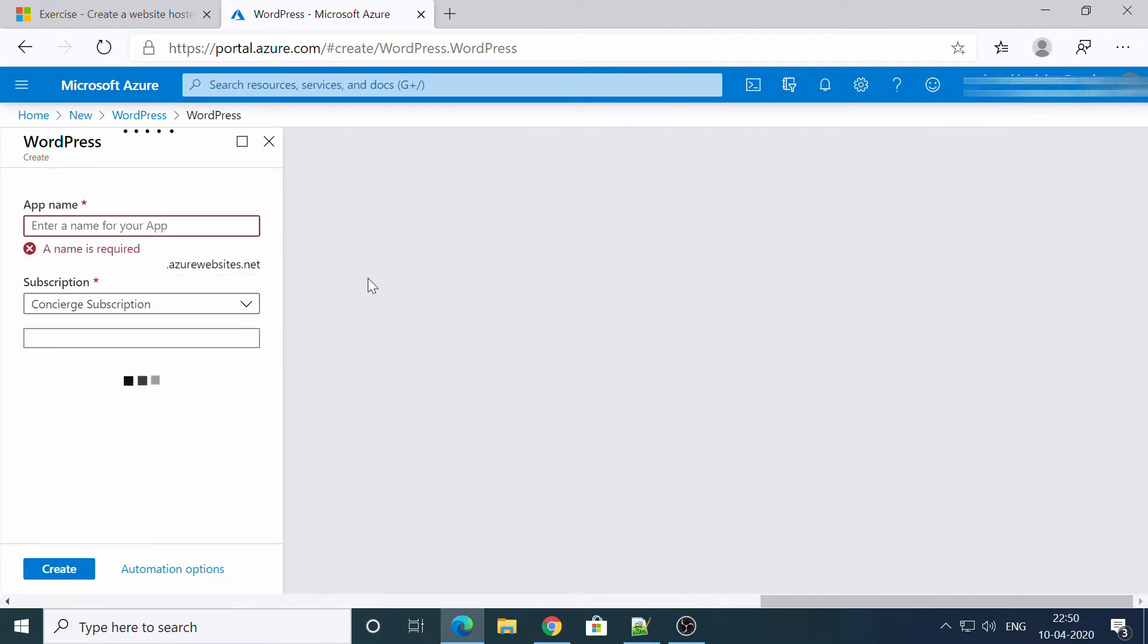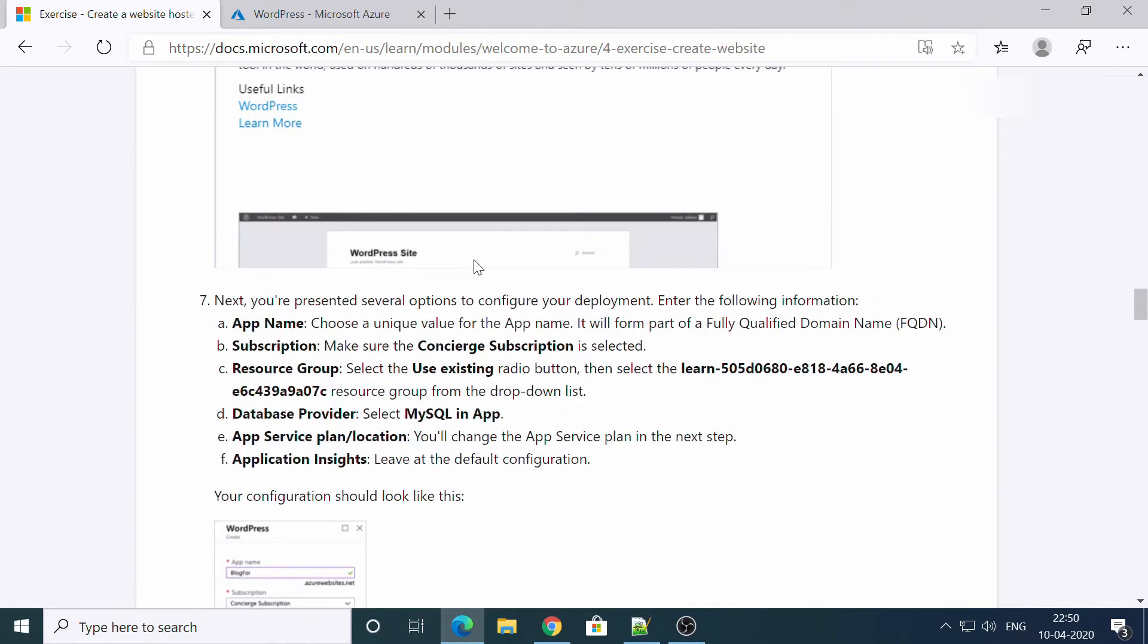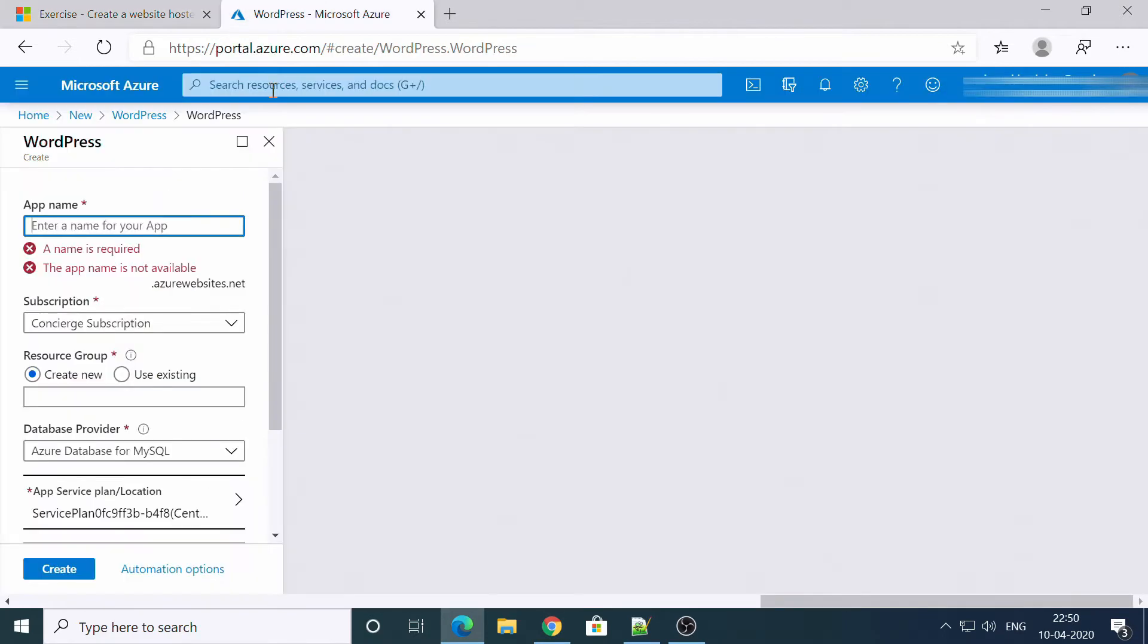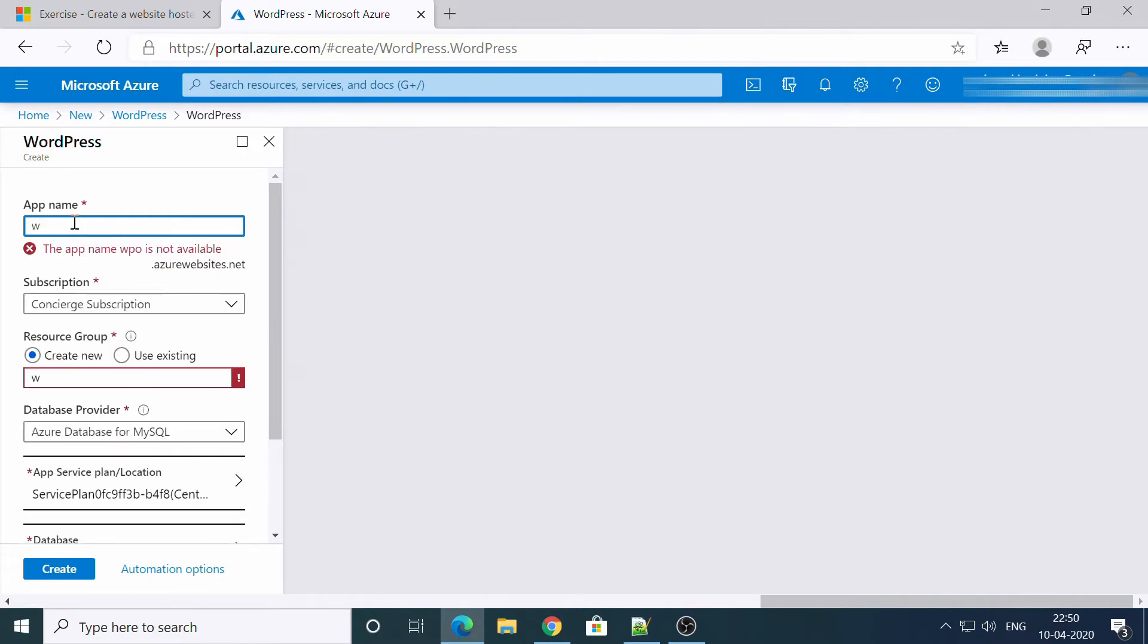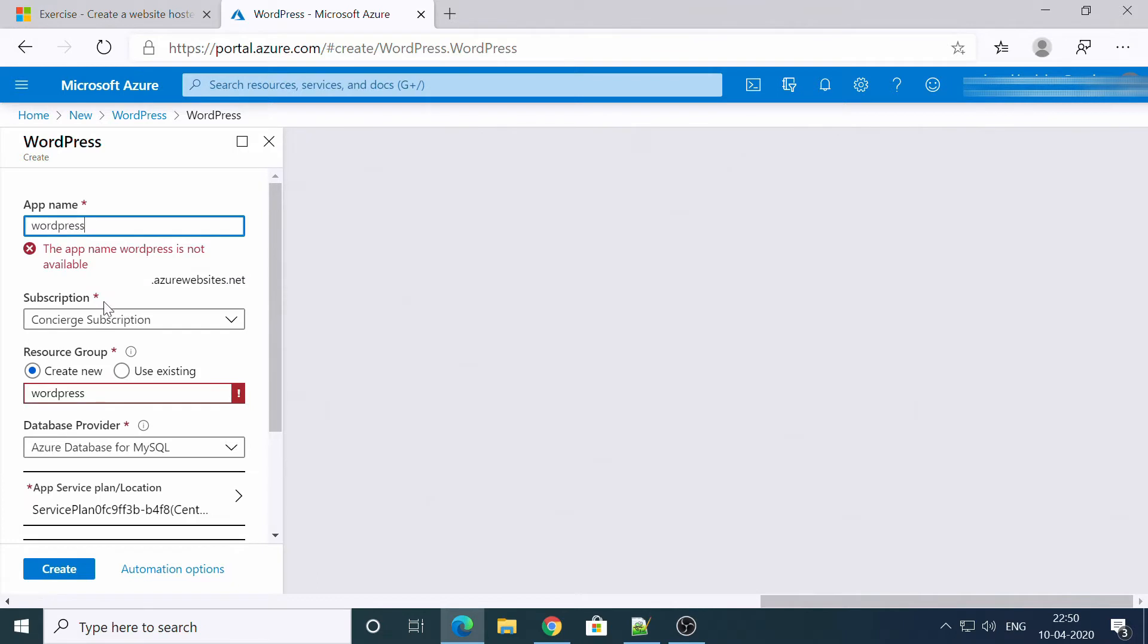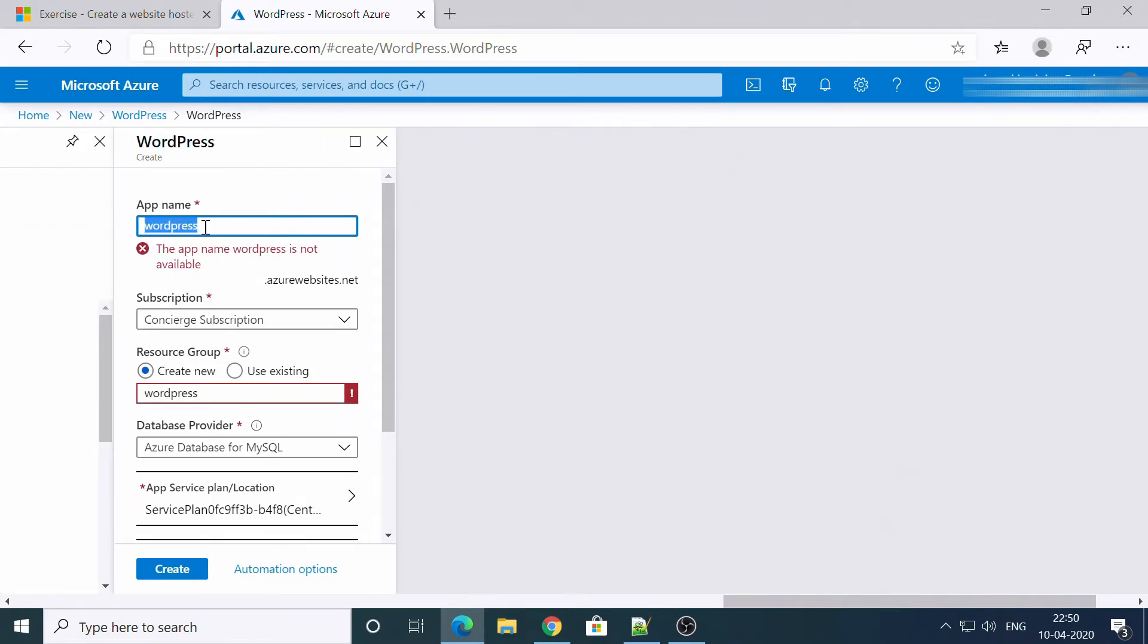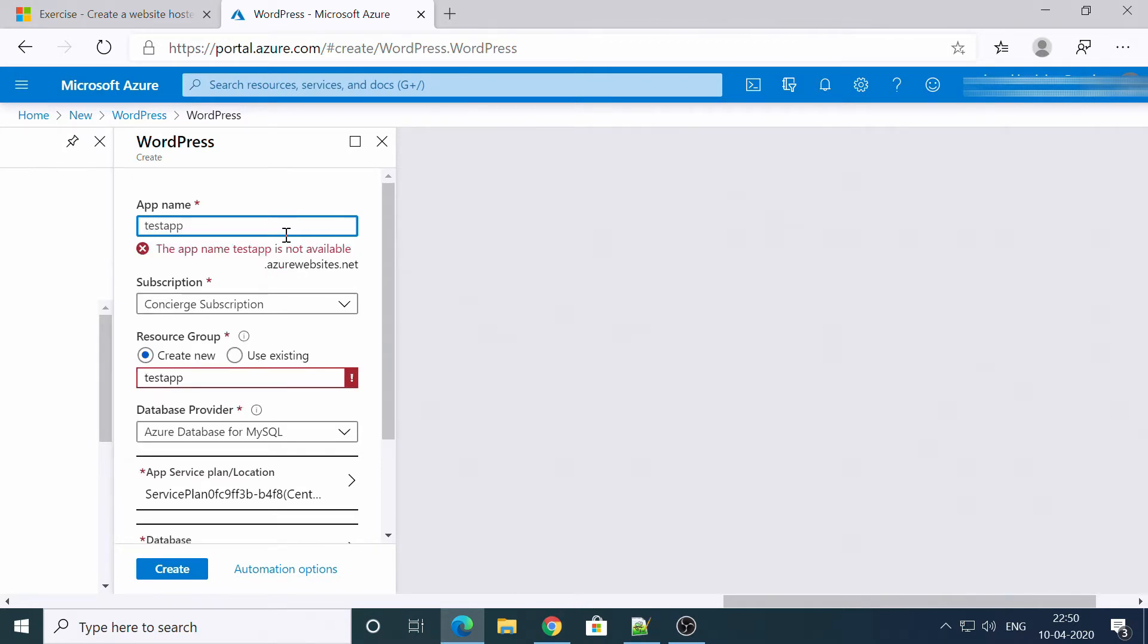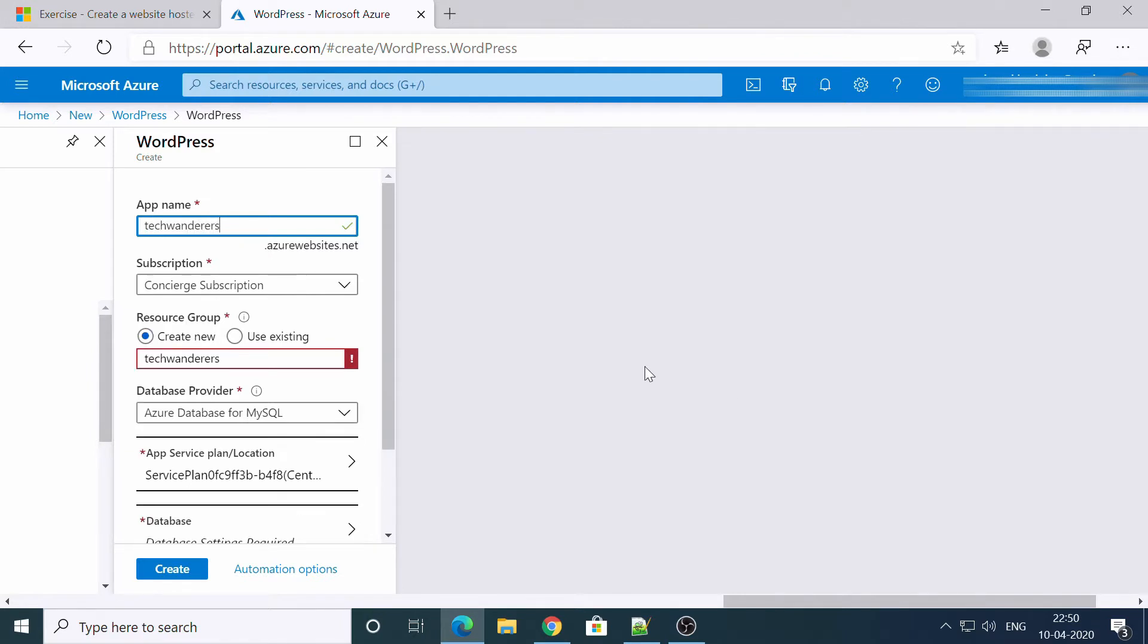Let it take its time. You have to give app name. Okay, I'll give it like WordPress. Okay, let's try techwanderers. Okay, it's available. Awesome.